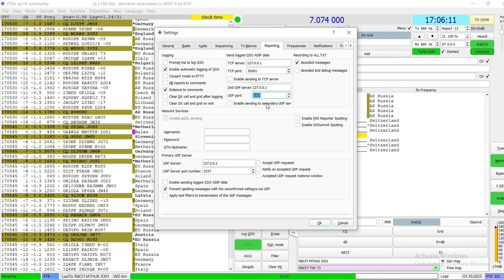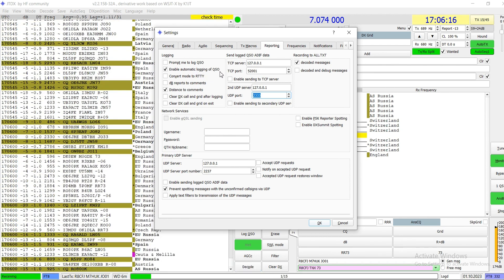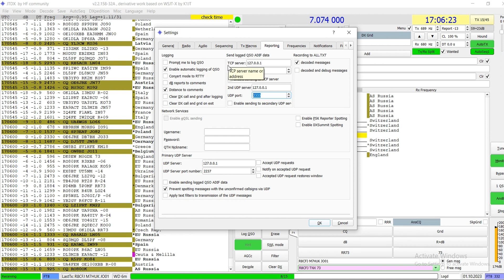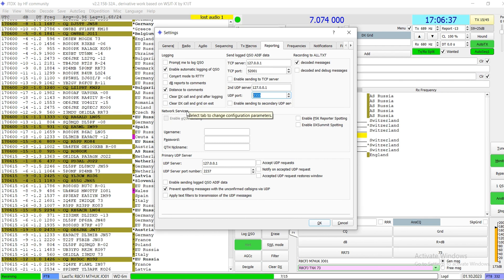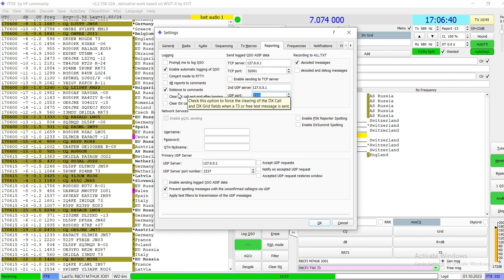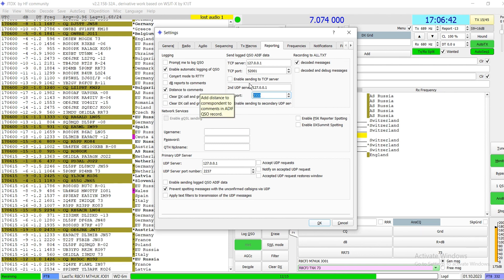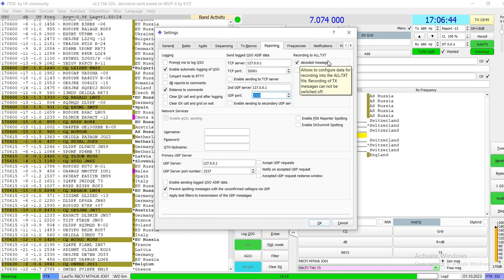Enable automatic logging of QSOs — yes, absolutely, because in my case everything gets automatically uploaded to many pages and logbooks. Also tick 'Distance to contacts' if you want it, and tick 'Decoding messages' — I do want both of those.